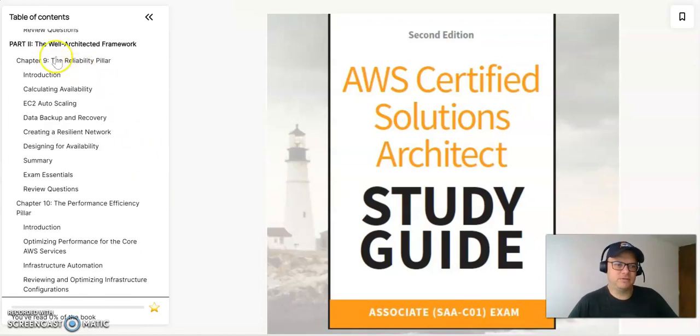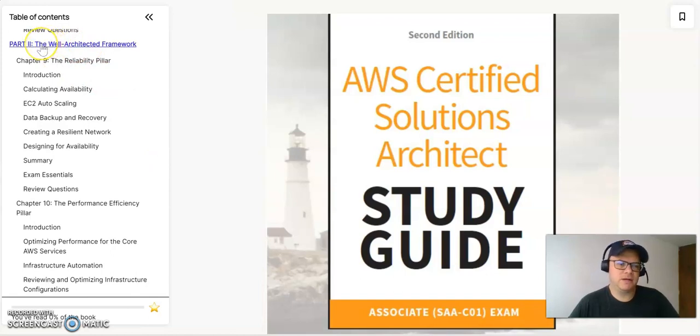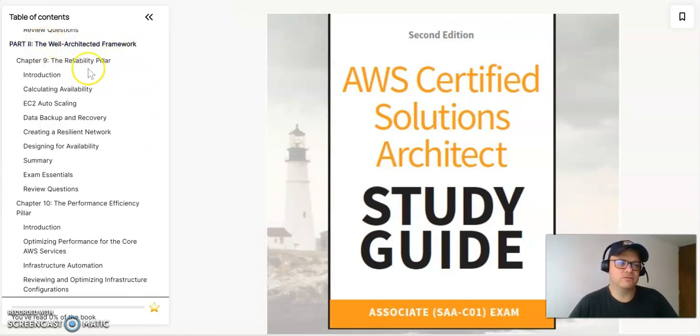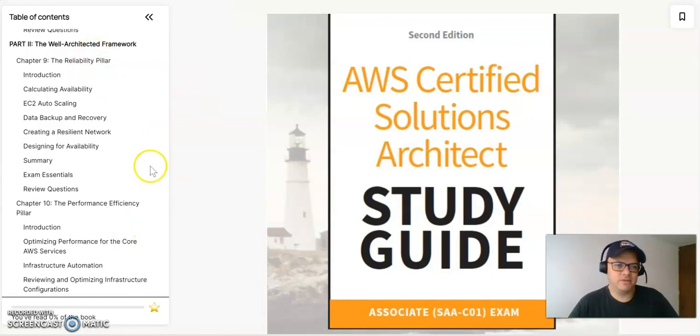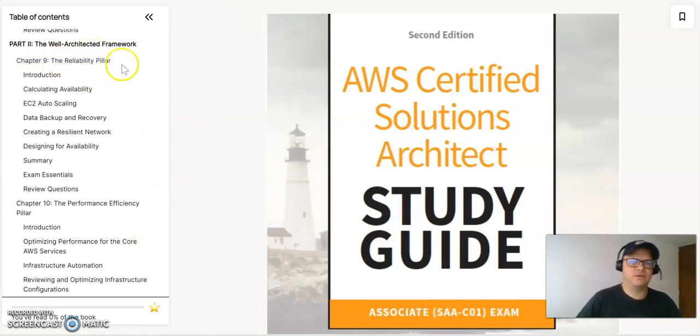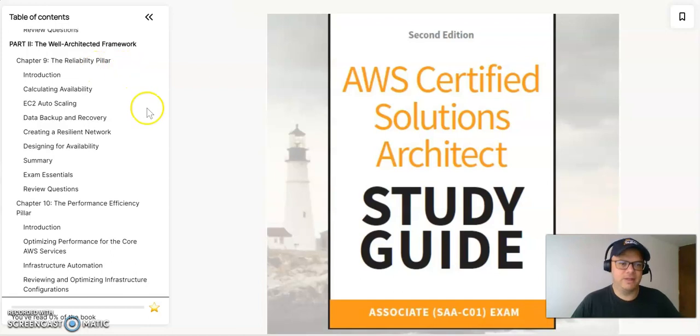And in part two of the book, it's going to be mainly all related to the Well-Architected Framework. So you will have all the pillars of the Well-Architected Framework. You will have the reliability pillar.